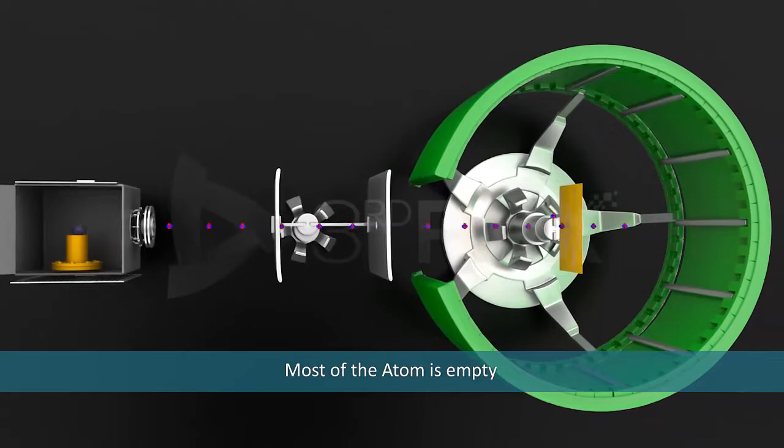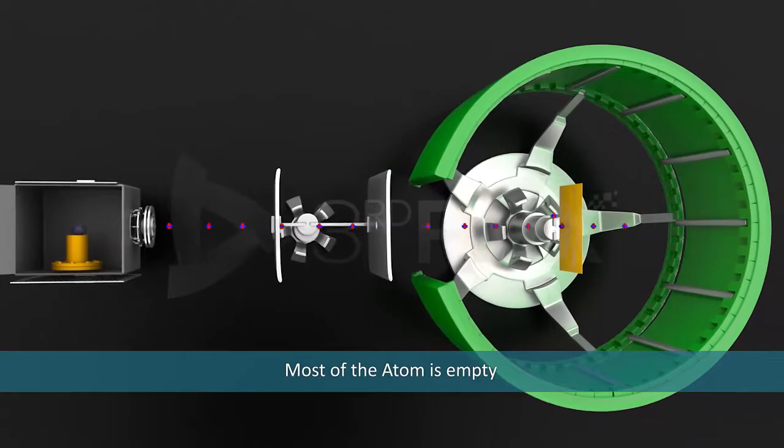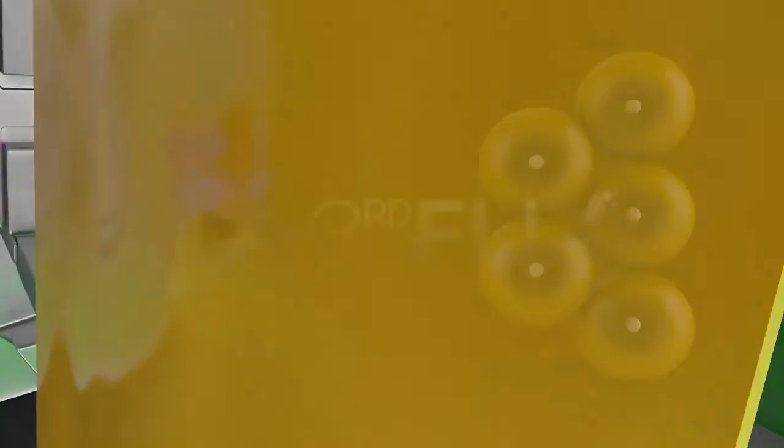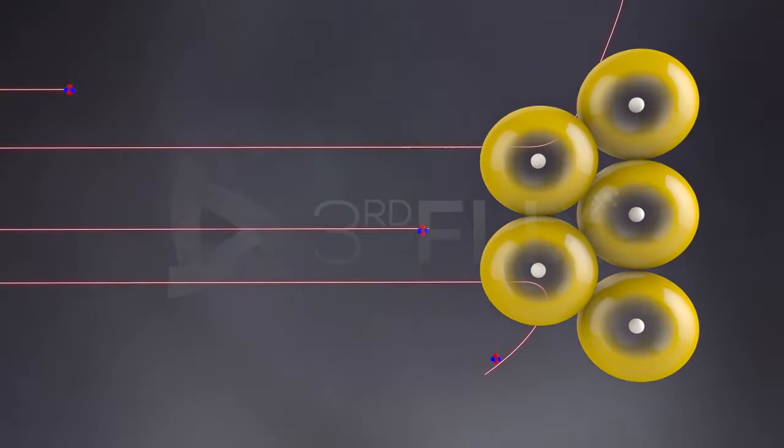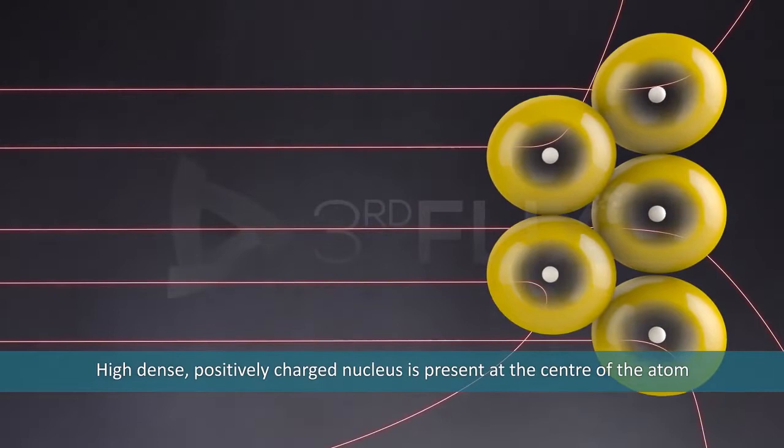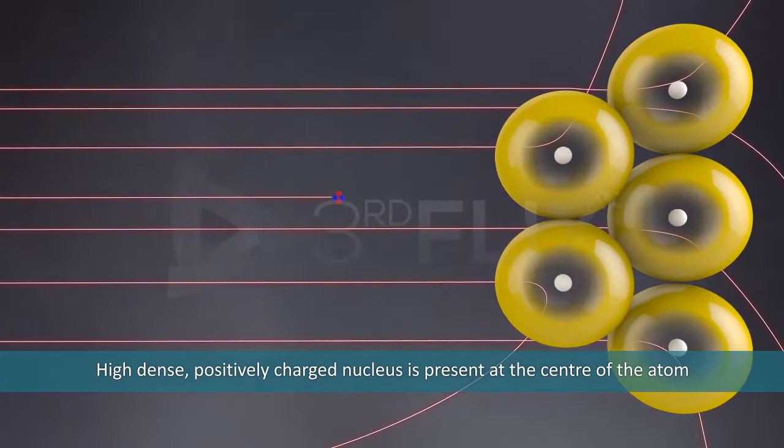It was also observed that some of the alpha particles were deflected by small angles. Deflection of positively charged alpha particles indicated that they were being repelled by a positively charged mass concentrated at the center of the atom. This positively charged mass was termed as Nucleus.